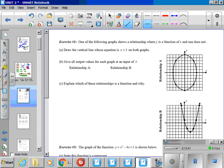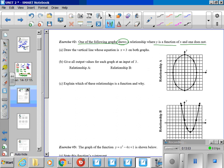Exercise 2. One of the following graphs shows a relationship where y is a function and one does not. Part A says draw the vertical line whose equation is x equals 3. So x equals 3. Remember, that means that you're going through the point x, and it's going to be a vertical line. So x equals 3 right there on both graphs.